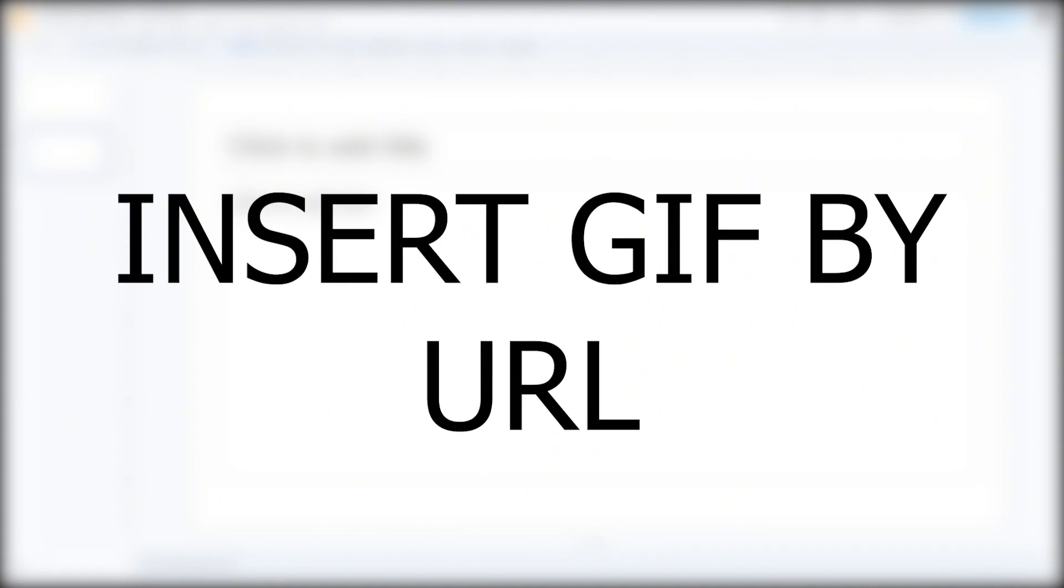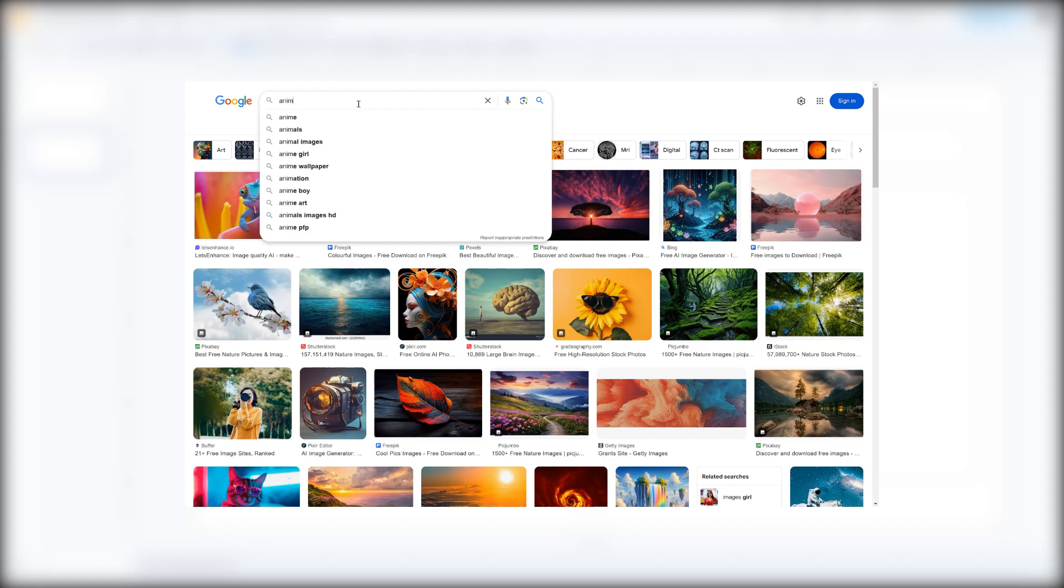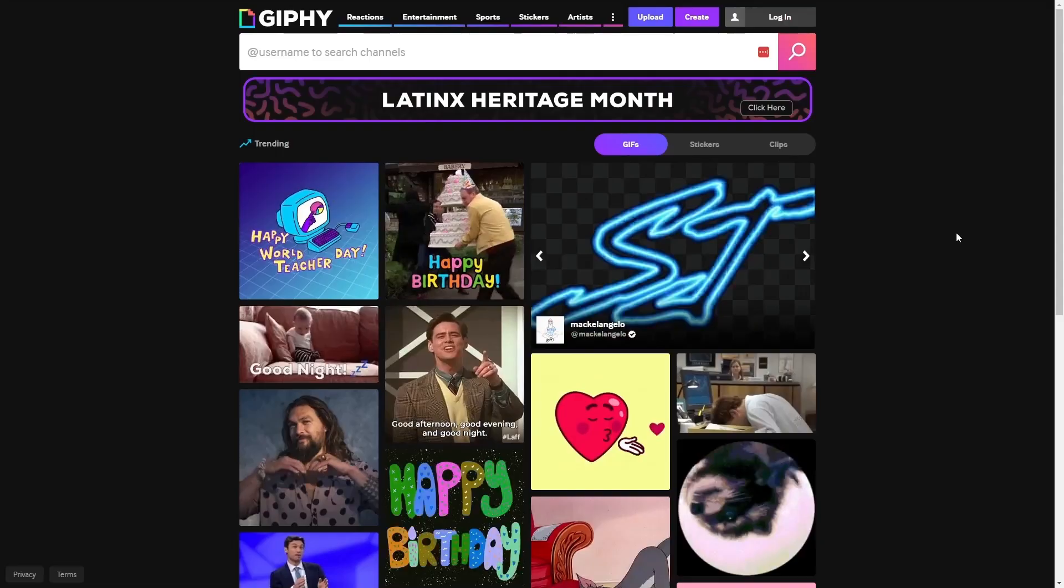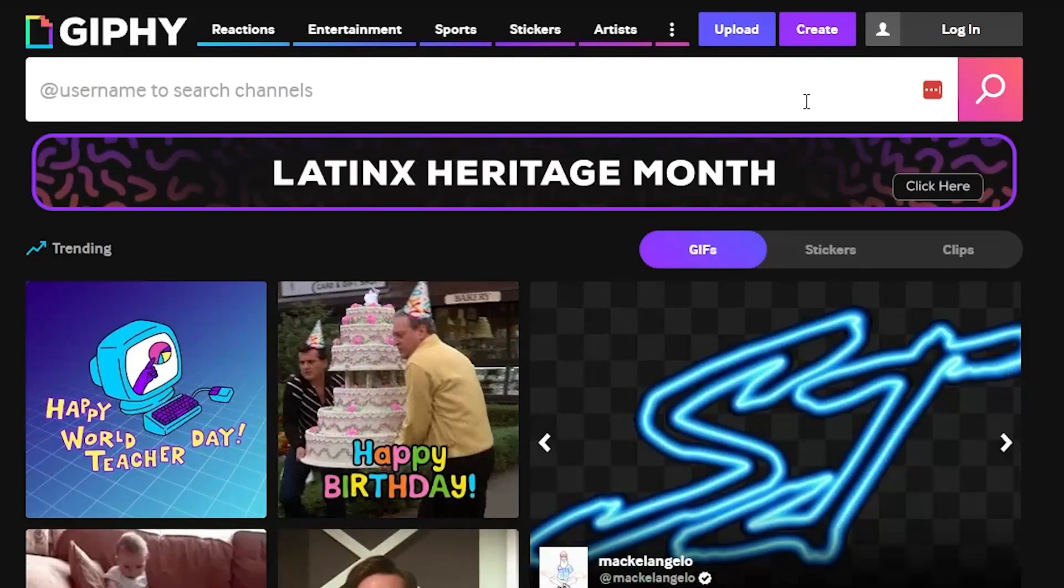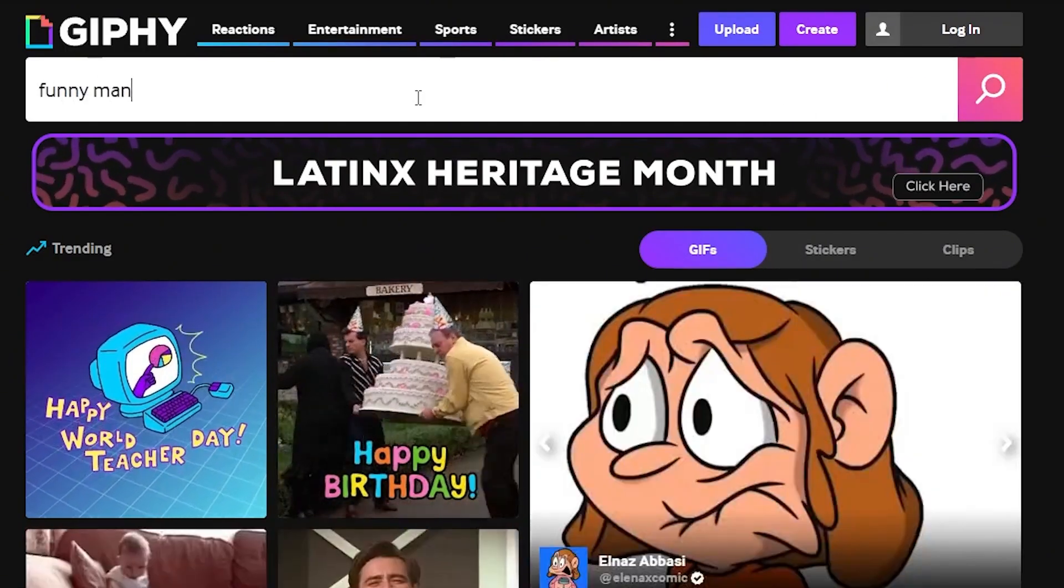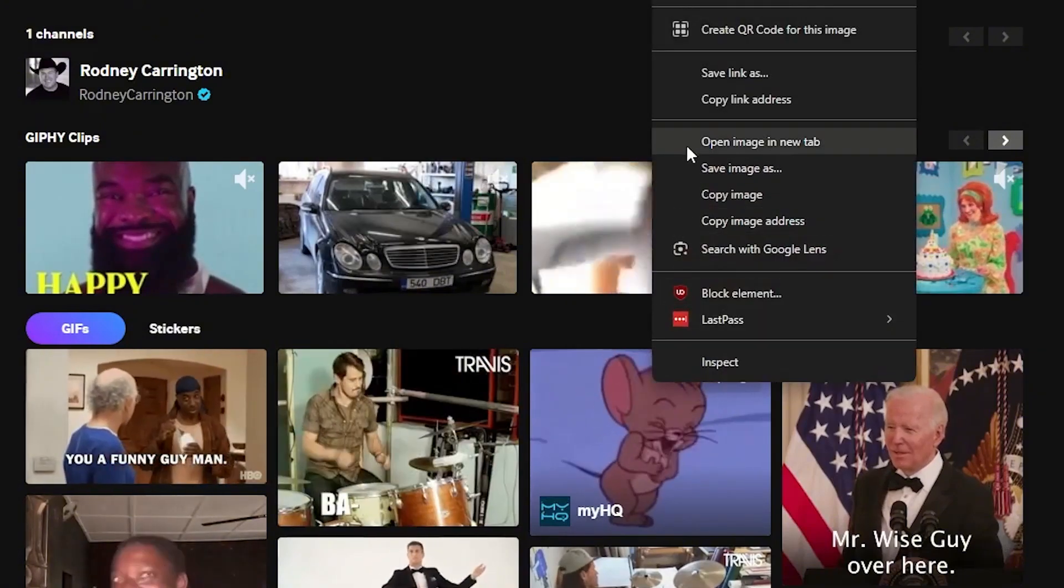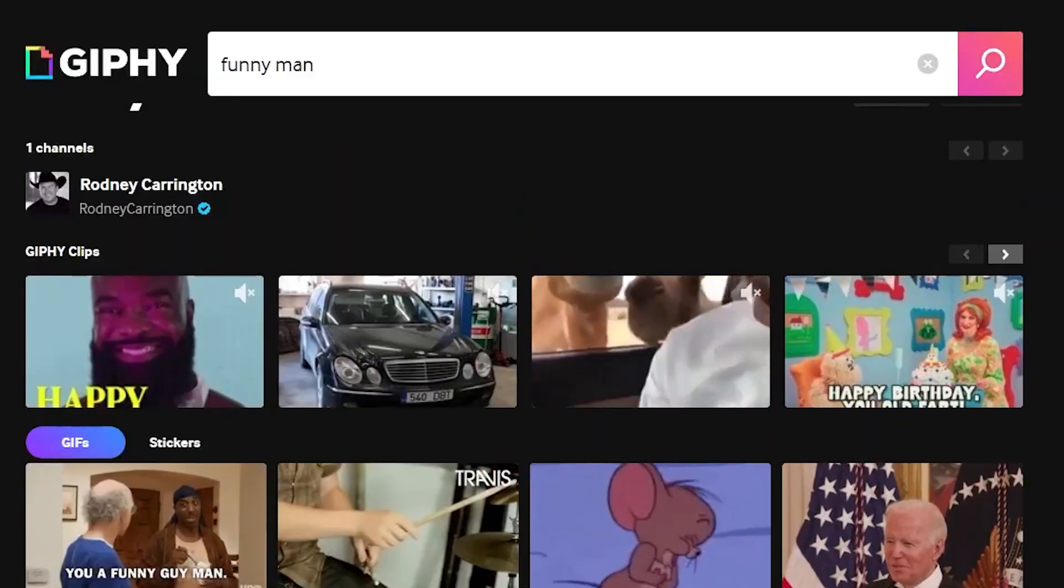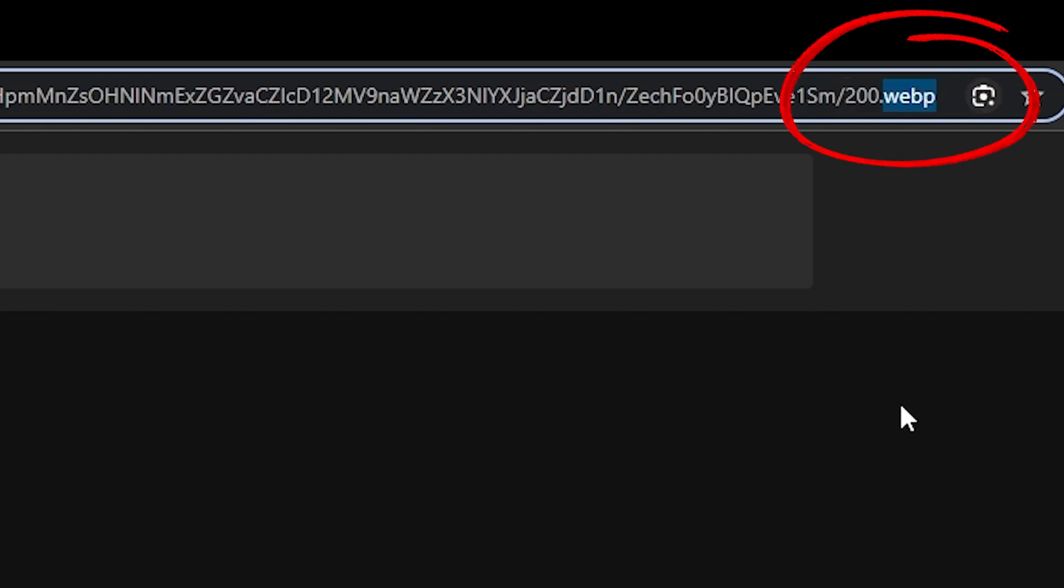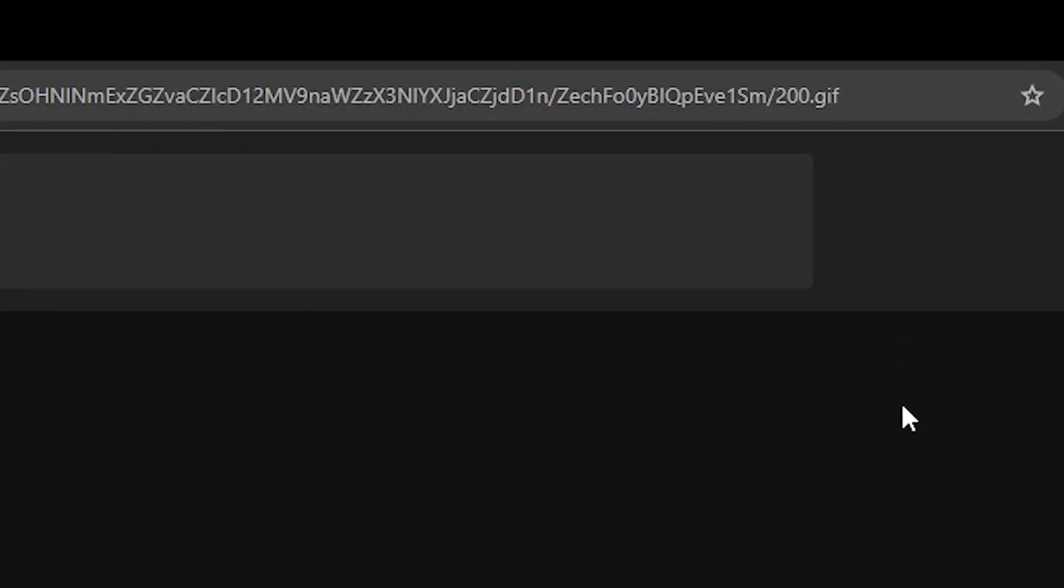Finally, we have the Insert GIF by URL function. Find animated GIFs on Google Image Search or on websites like Giphy, Tenor, etc. For this demonstration, let's go to Giphy. Type a search keyword, such as Funnyman, for example. Then, right-click on the image and choose Open Image in New tab. If the URL ends with .webp, replace it with .gif.